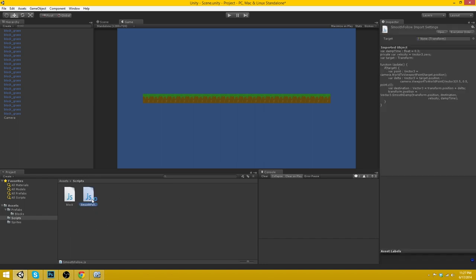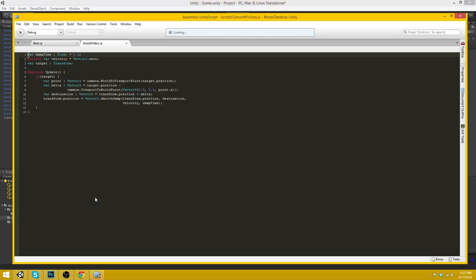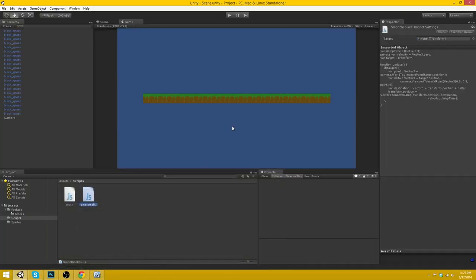I'll just skim over it basically. It just follows the player with the damping time so it kind of follows the player rather than just harshly staring at him per frame. You know what I'm saying? So anyways, that's that.